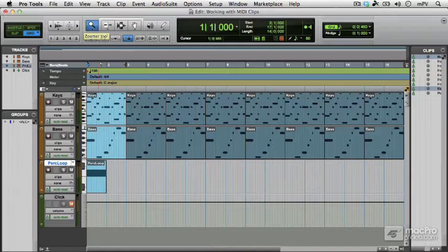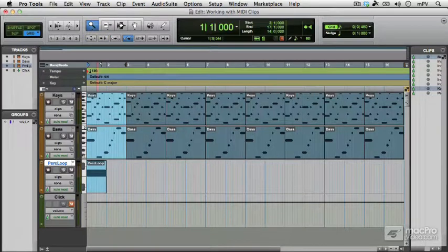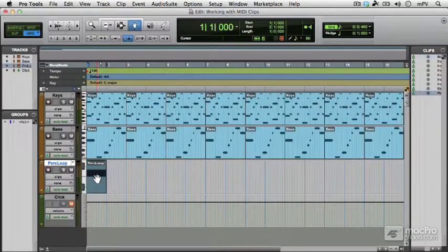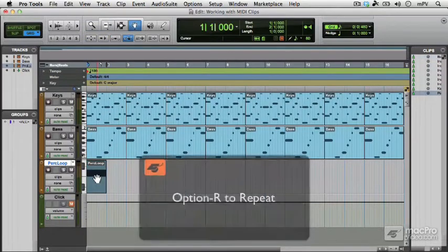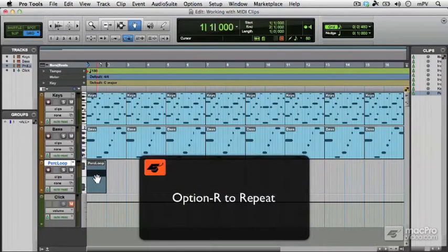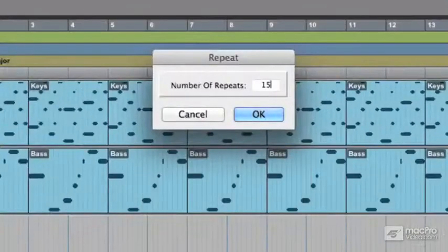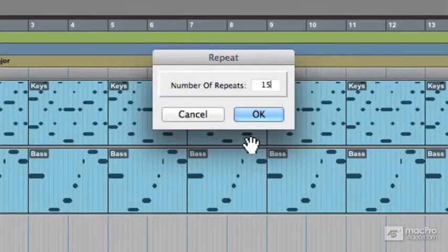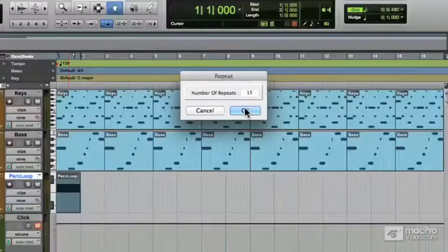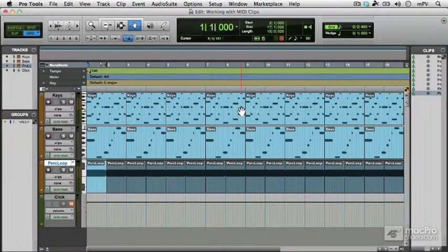And then we need to repeat out this percussion loop. It's only one bar long, so we need 15 repeats of that percussion loop to get to the same point.